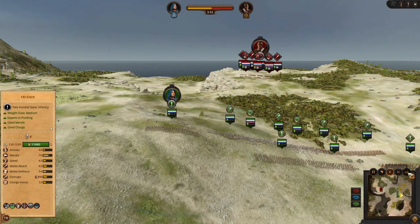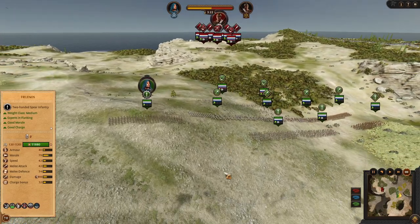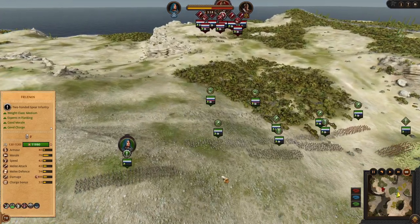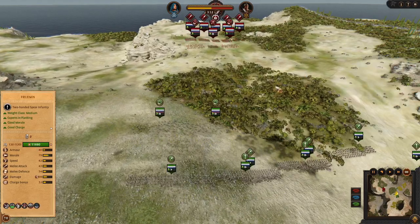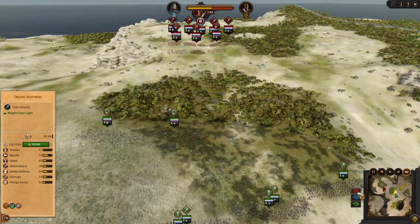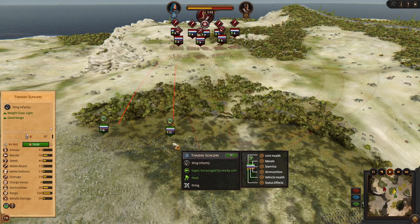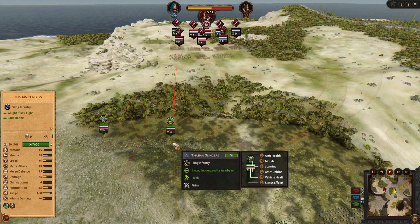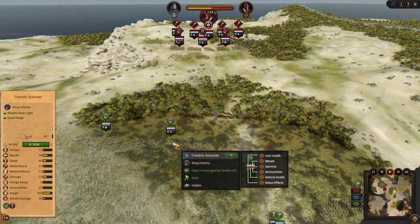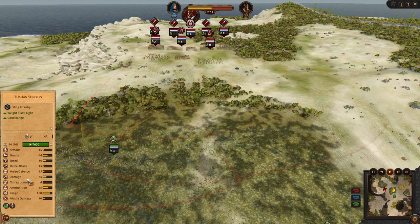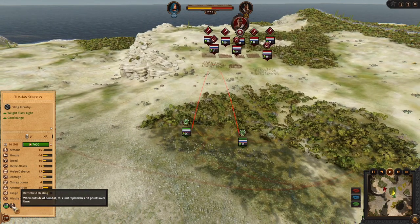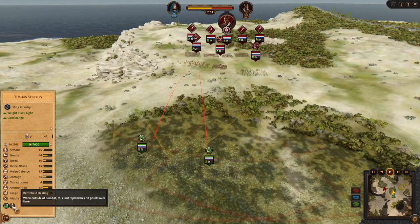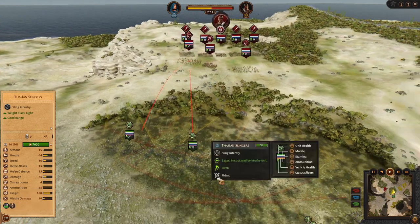So in this scenario we are going to be attacked, but we are not gonna sit here. We will take the forest and move our Tassian slingers to start skirmishing. So later on we can use their battlefield healing to heal up and to trade damage well.